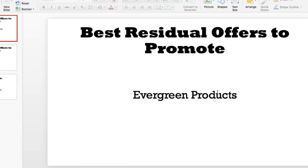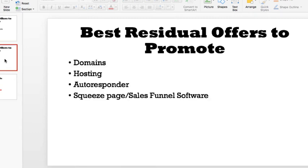So if you really want to establish true residual income, promote evergreen products — products that people are going to need regardless, today, tomorrow, next month, five years from now. You need to be promoting things that someone actually needs in their business, so the stick rate is going to be much higher. More than likely they won't quit because it's something they actually need, like a tool in their online business.